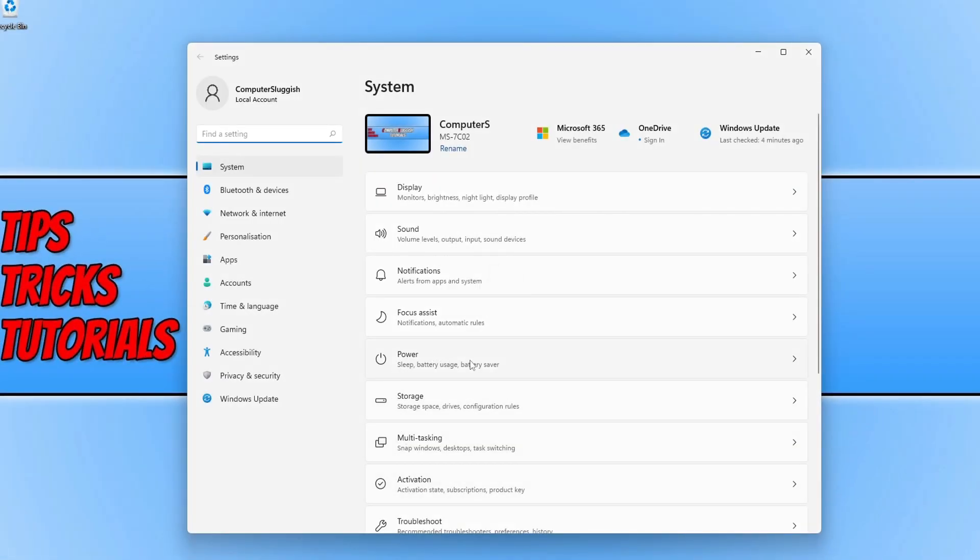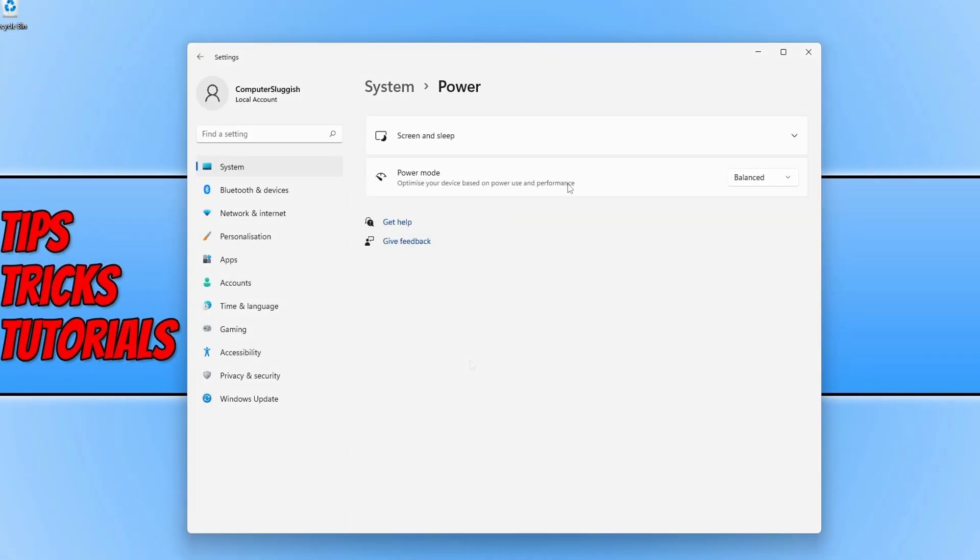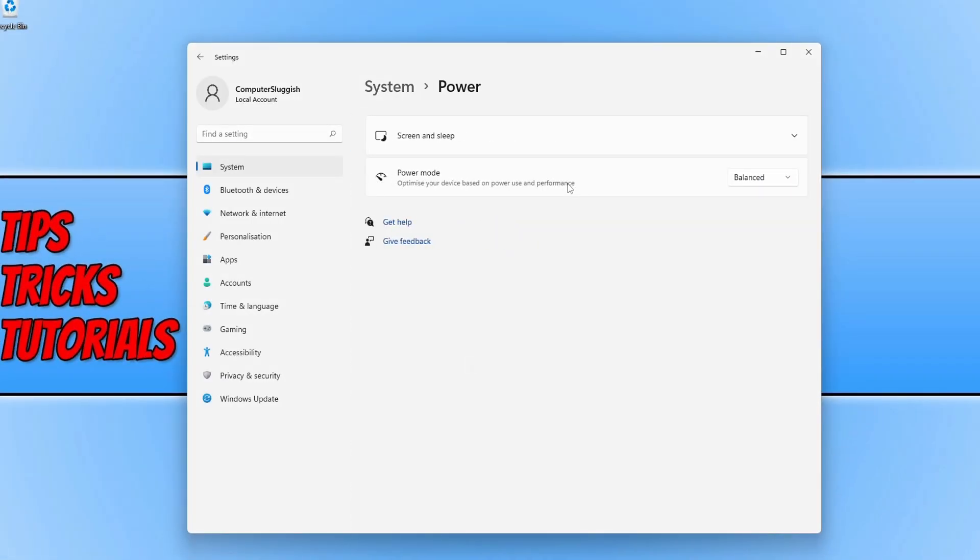You now need to click on Power, and where it says power mode, you can click on the dropdown arrow. This is where you can change the power plan.